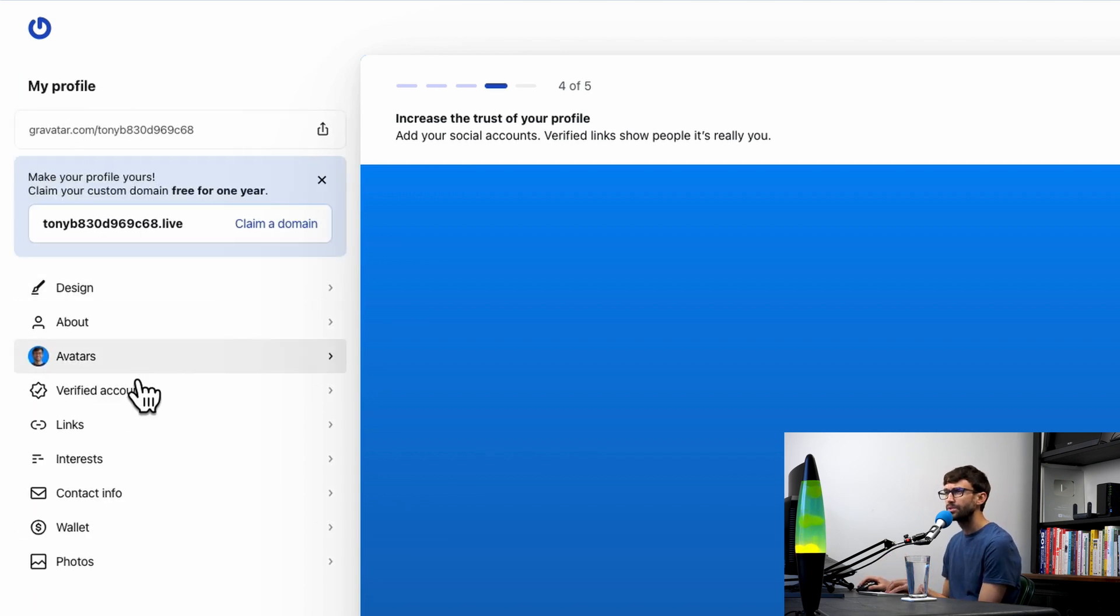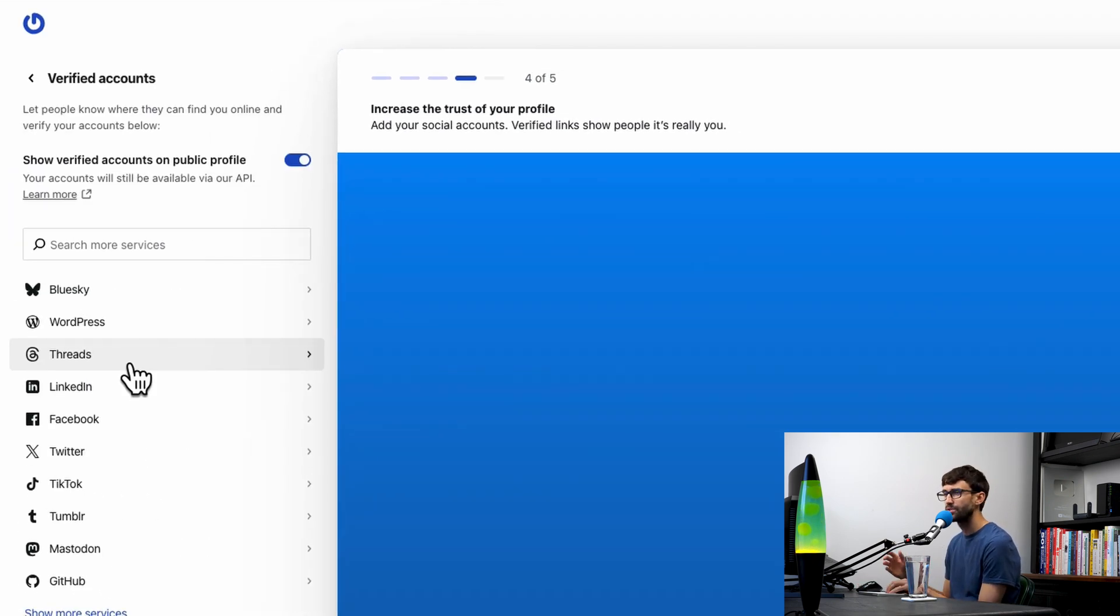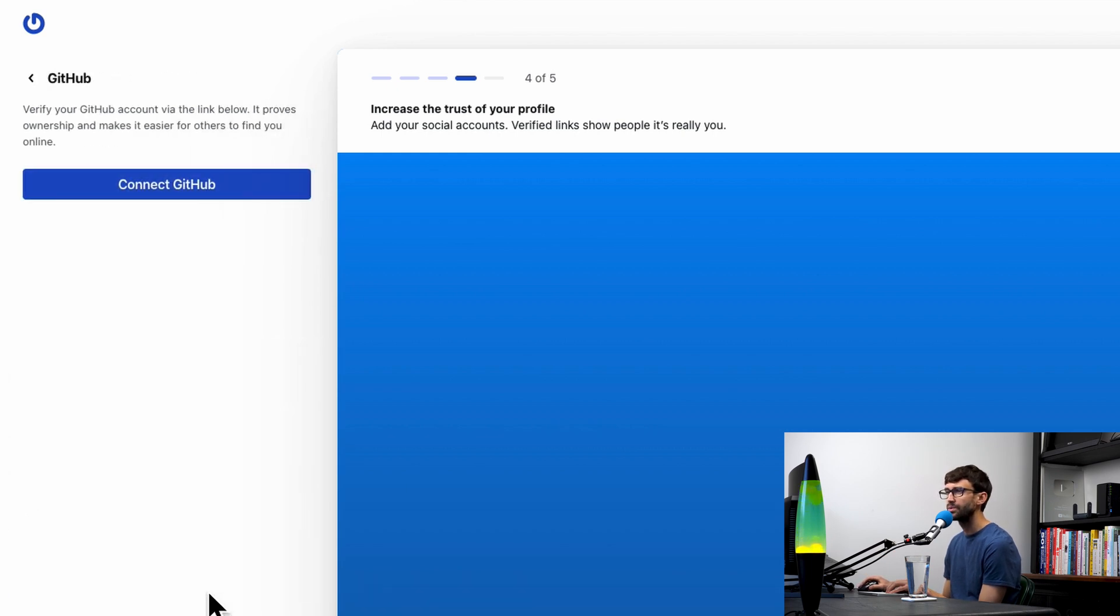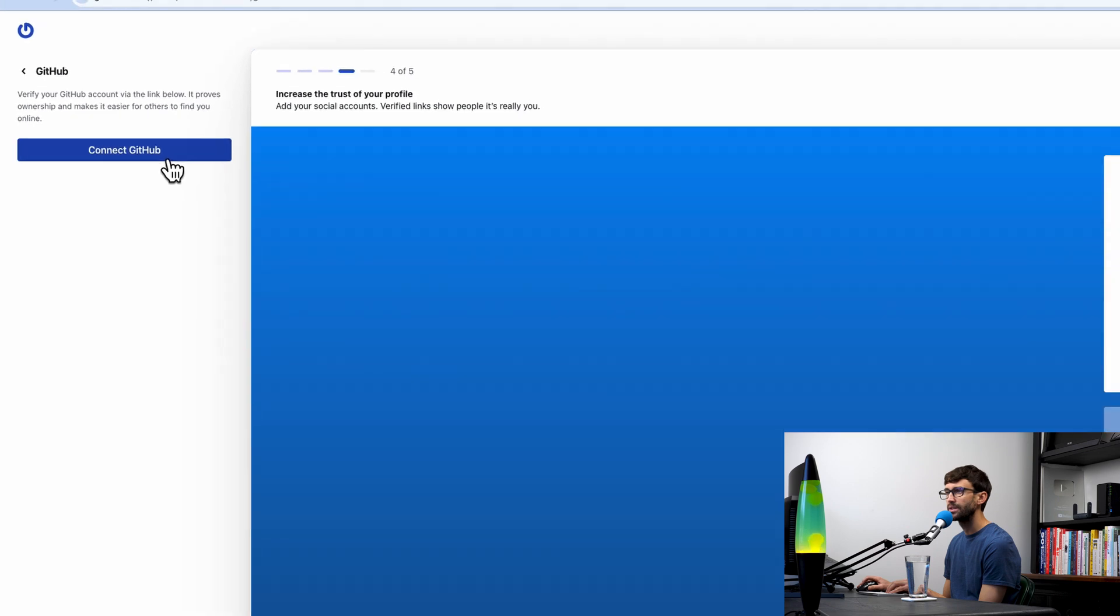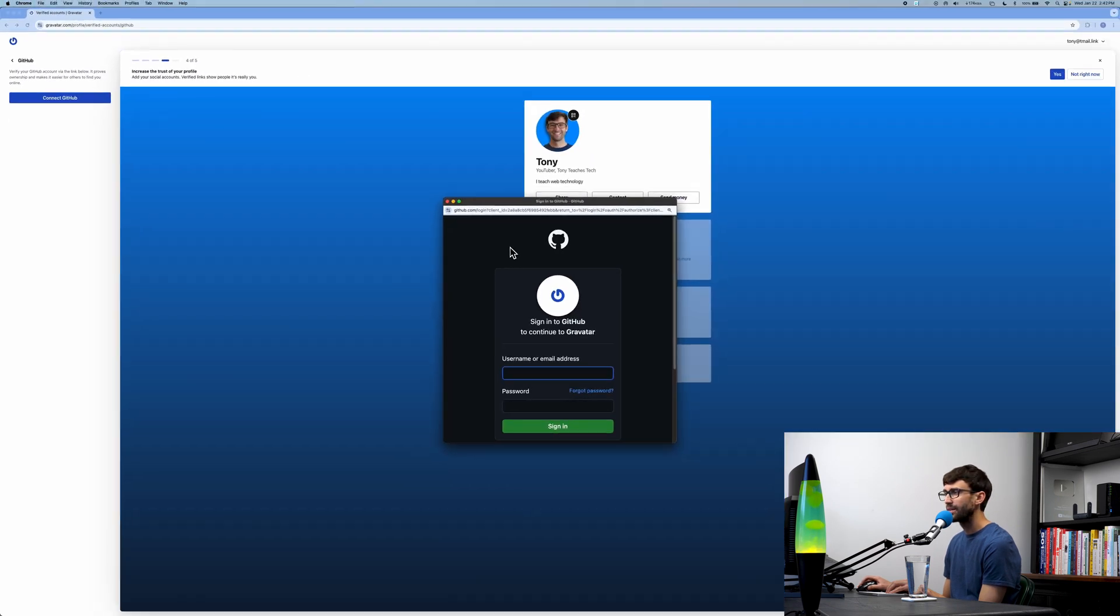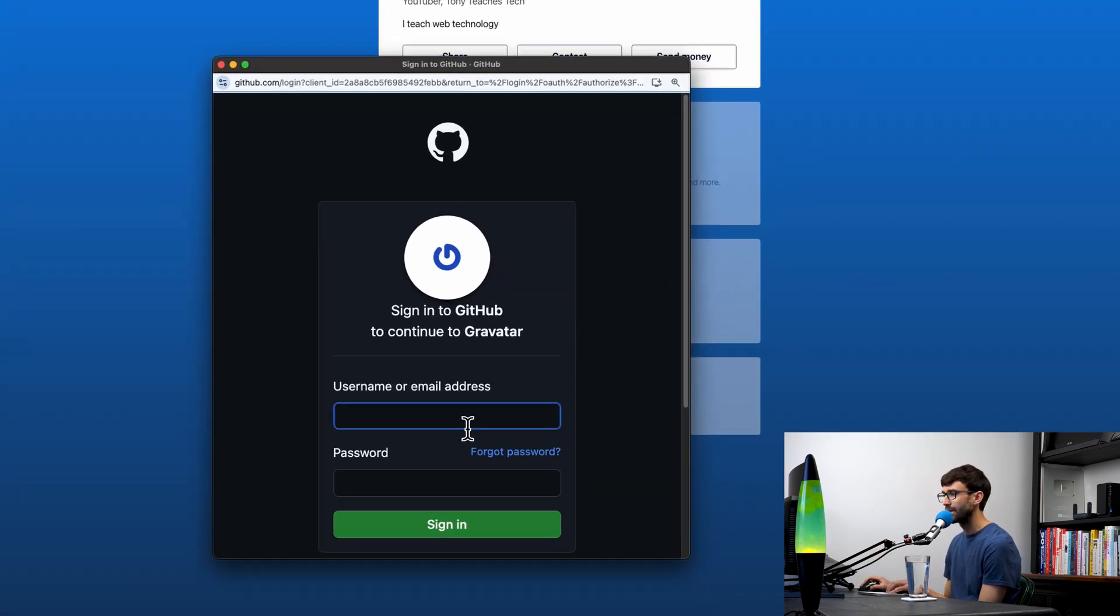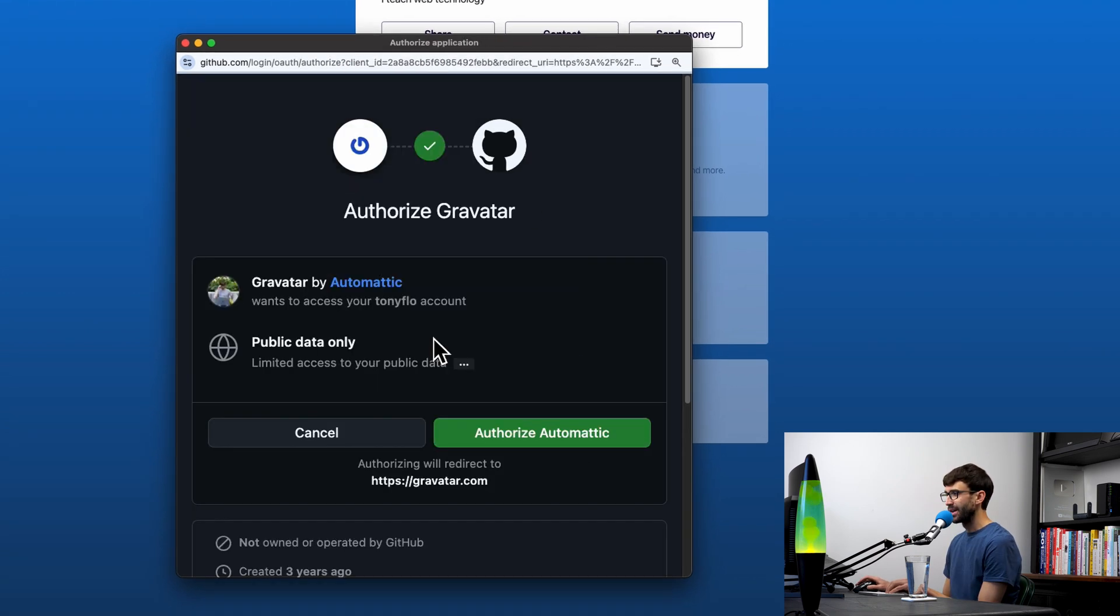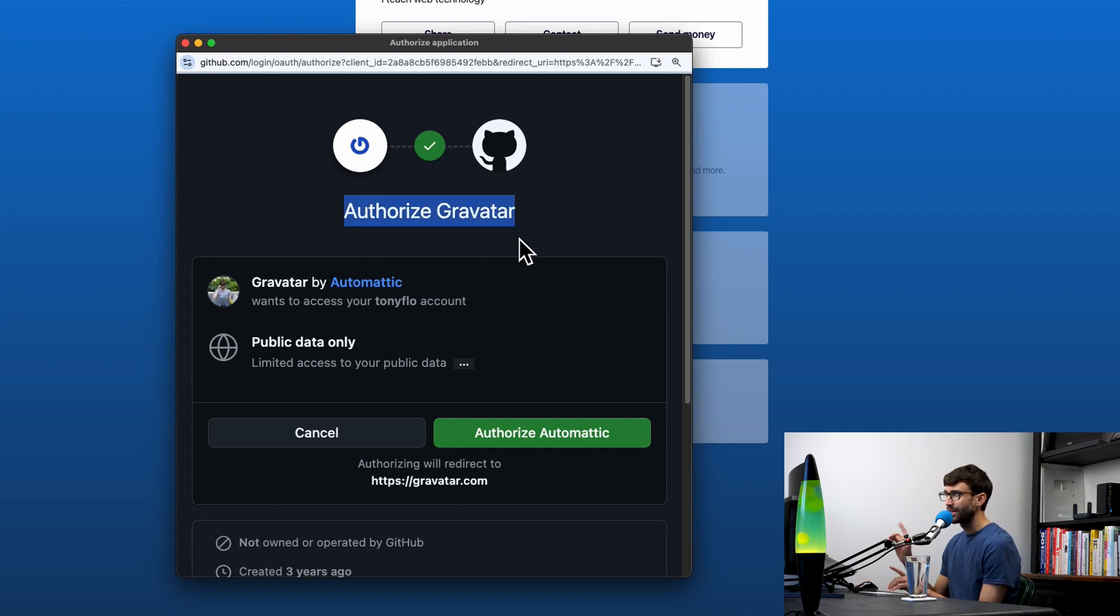We'll do a verified account first. Let's go ahead and connect my GitHub account to my Gravatar. Click on connect GitHub. As you would probably guess, you have to log in with that information via the GitHub API. Let's go ahead and do that.